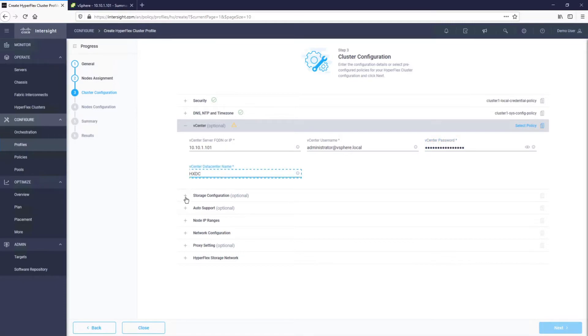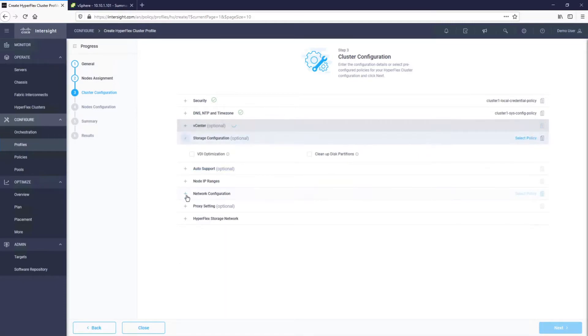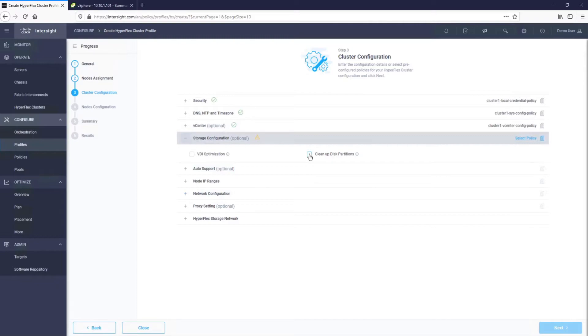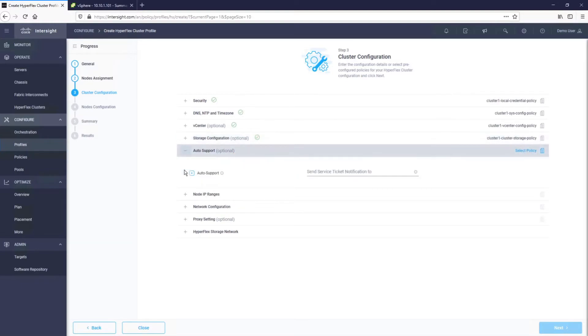For the storage configuration section, we would select the VDI optimization checkbox if the only workload we had planned for this cluster was VDI. We need to select the Cleanup Disk Partitions checkbox if these servers were used already, which in this case, they were. For any installations where servers are clean out of the factory, you would leave this checkbox unselected. It is recommended that you enable auto support and provide an email that will receive notifications about the system.